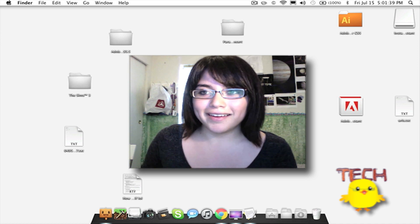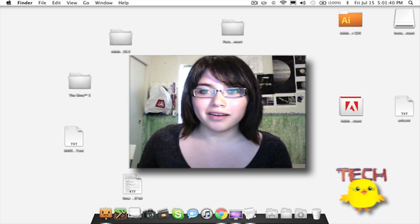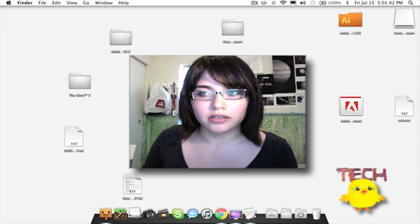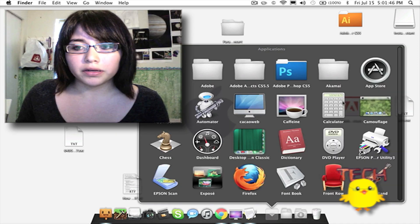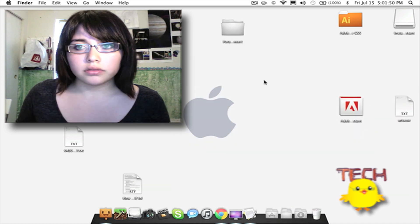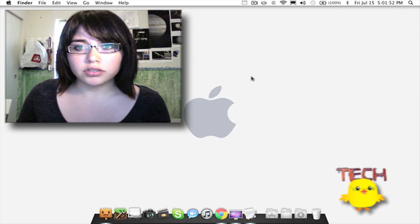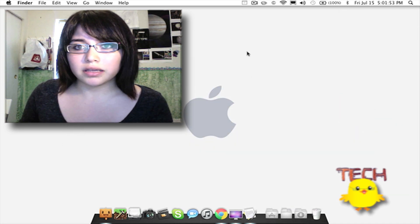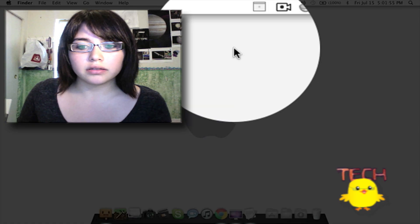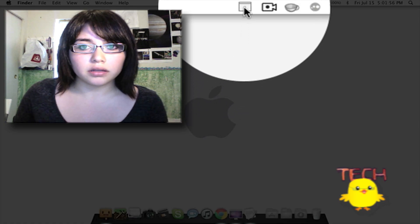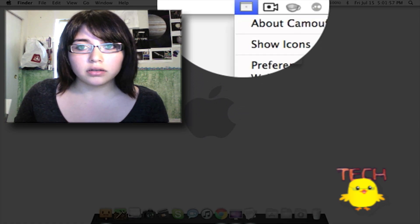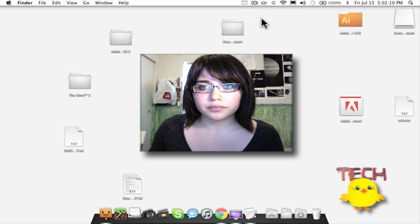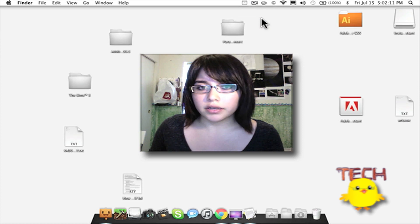But no, they might not be if they have Camouflage. Let's open Camouflage. So Camouflage is an application that rests on the menu bar. Let's show the mess here. There it is.